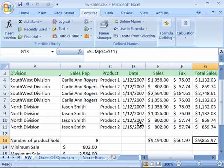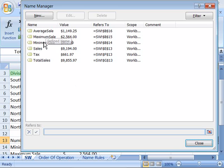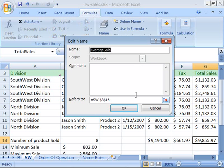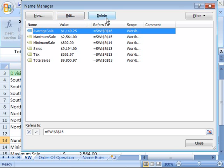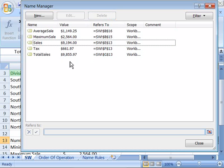You can also edit and delete a name. In the Define Names group on the Formulas tab, select the Name Manager. This opens a dialog presenting all the names you've created in your worksheet. You can select a name to edit it — for example, to change which cells it refers to. Or you can delete a name by clicking the Delete button. I'll go ahead and delete minimum sales, confirm the deletion when prompted, and click OK. The name is deleted. When done making changes, click the Close button.